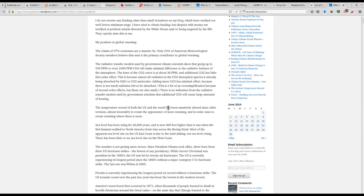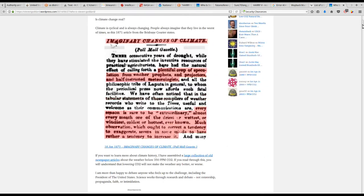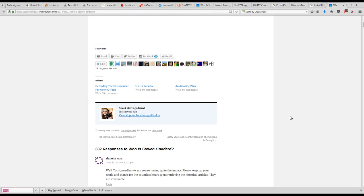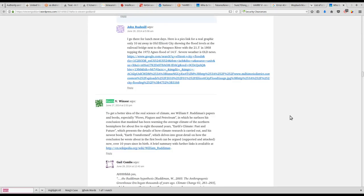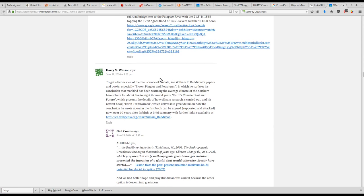So we can see that this guy has a stance contrary to the mainstream narrative and that my father left a comment counter to that and leaving William F. Rudiman's